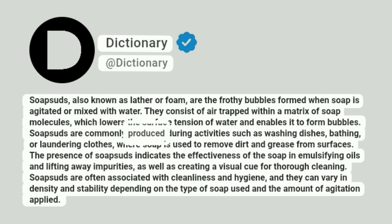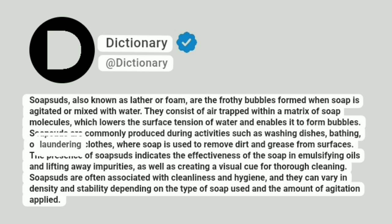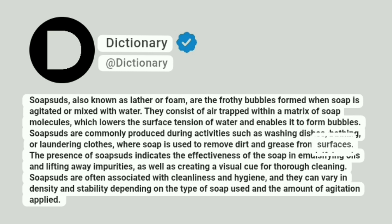Soap suds are commonly produced during activities such as washing dishes, bathing, or laundering clothes, where soap is used to remove dirt and grease from surfaces.